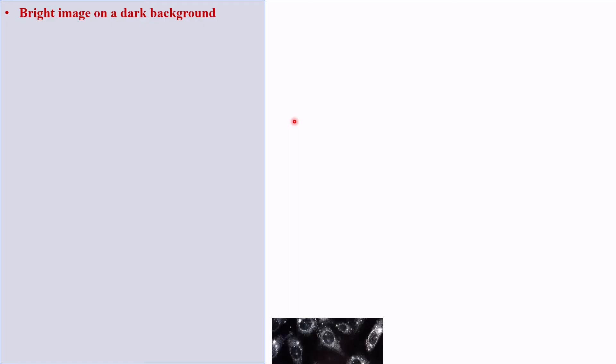A dark field microscope is basically a type of light microscope. It produces a bright image on a dark background — hence the name 'dark field.' This is how it looks: a bright image on a dark background.